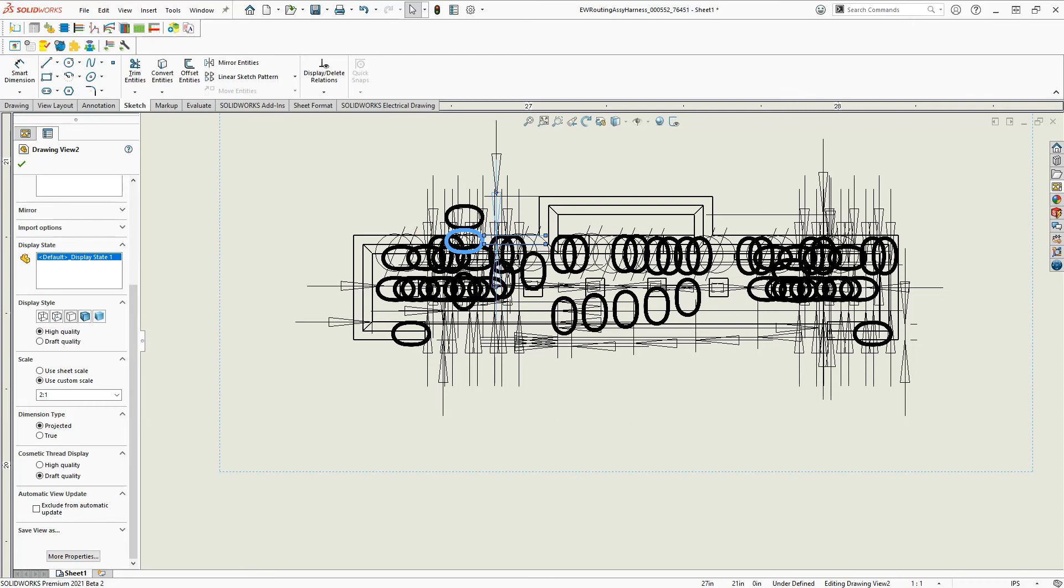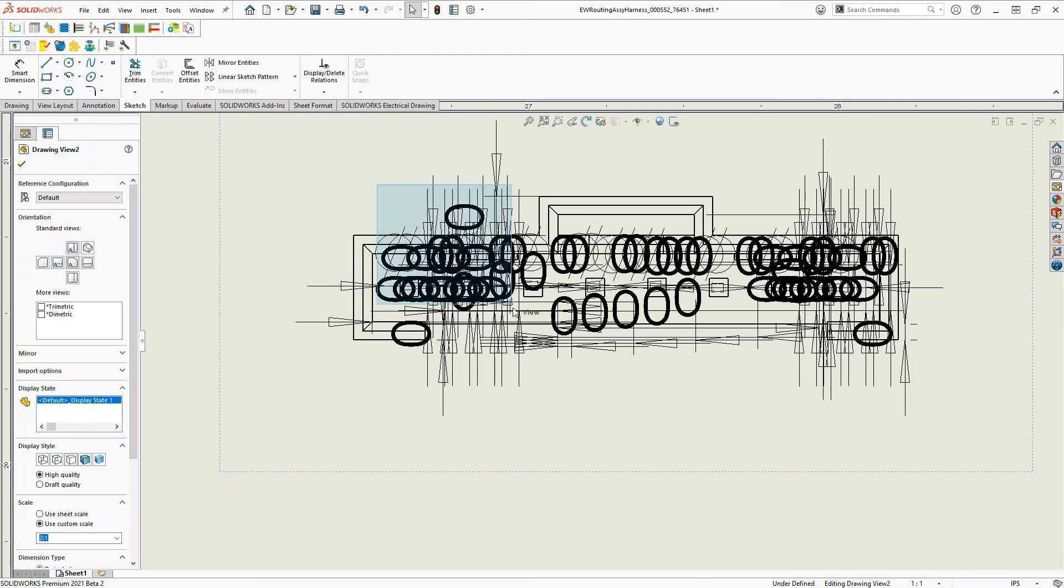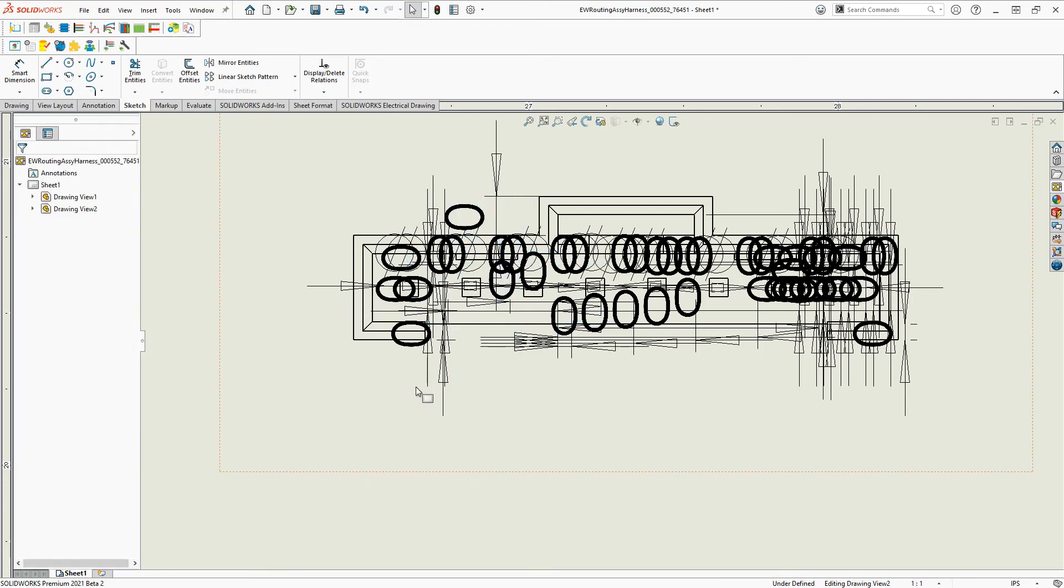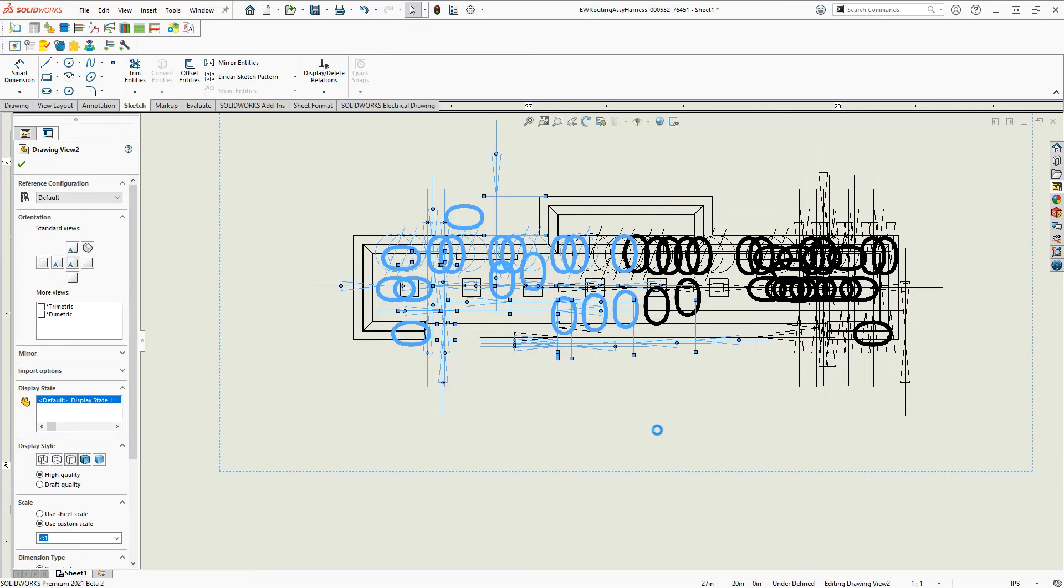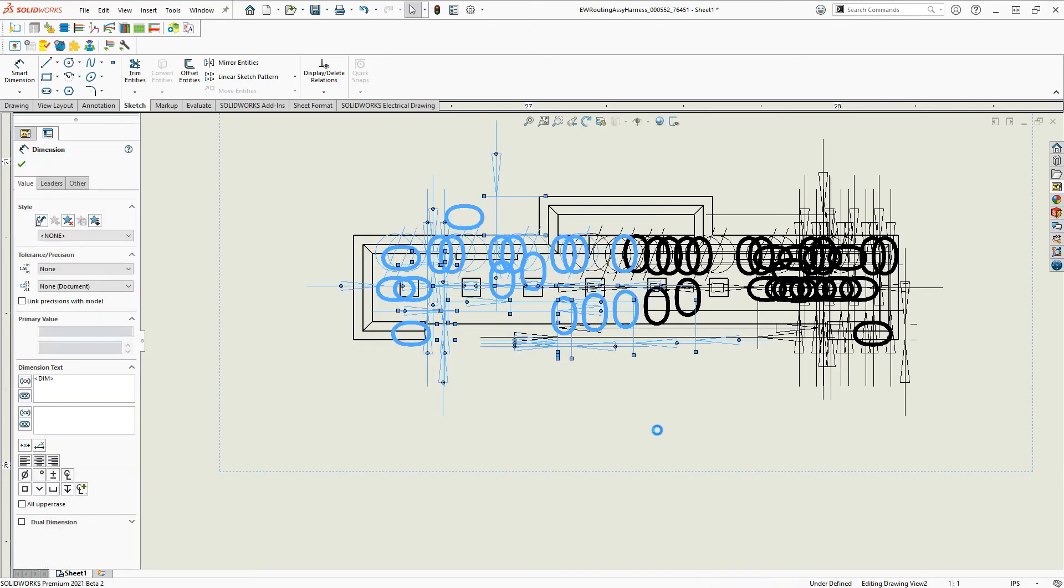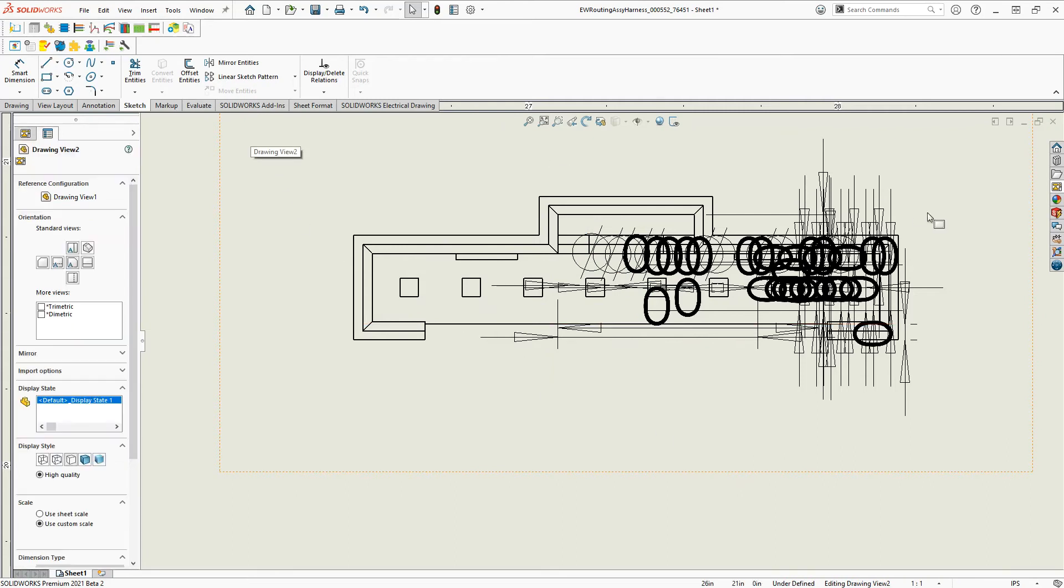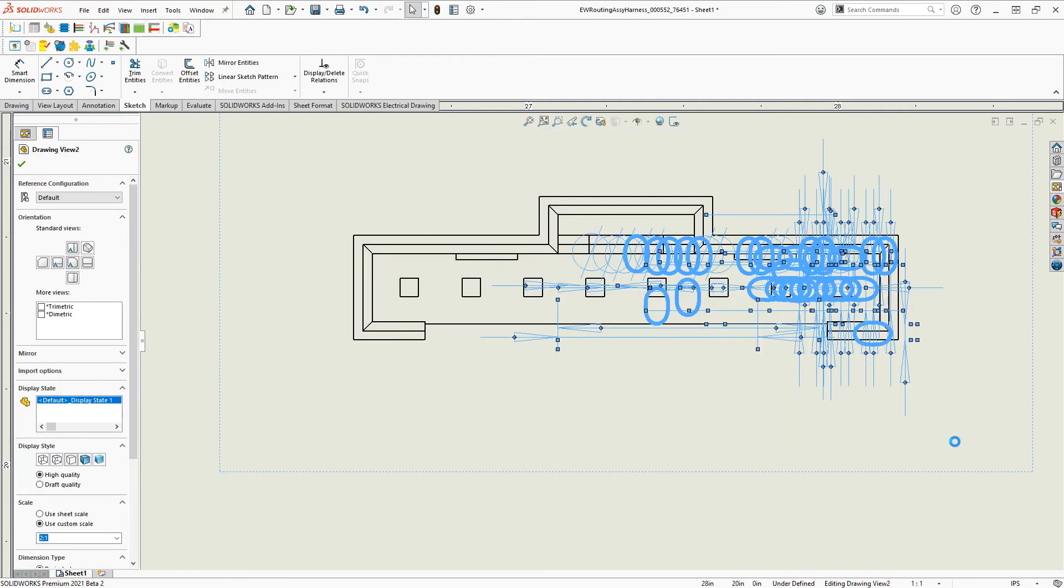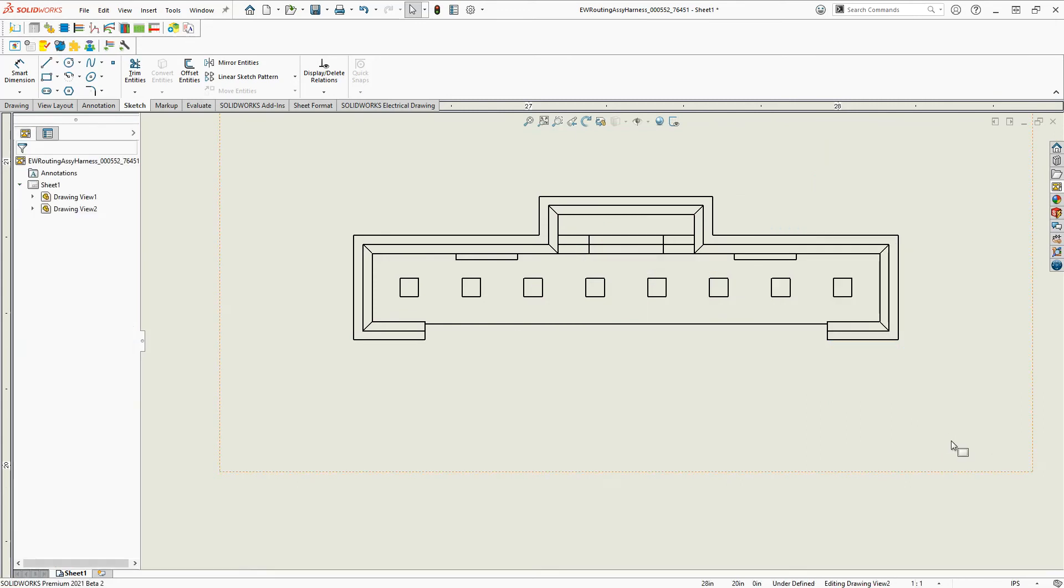We can either simply delete them all, or go through and get rid of all that stuff. Let's see here, if I just do this. There we go.